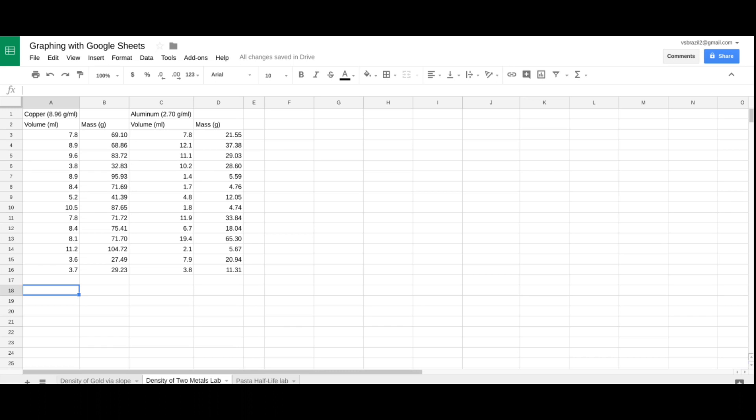We could also apply to non-linear systems, but here I have density, the density of aluminum and copper, where the volume will be on the x-axis because it's mass over volume. Y-axis will be the mass of each metal. So, here we go.